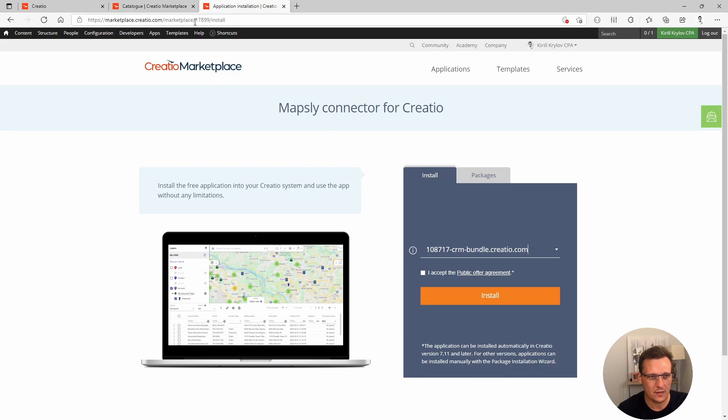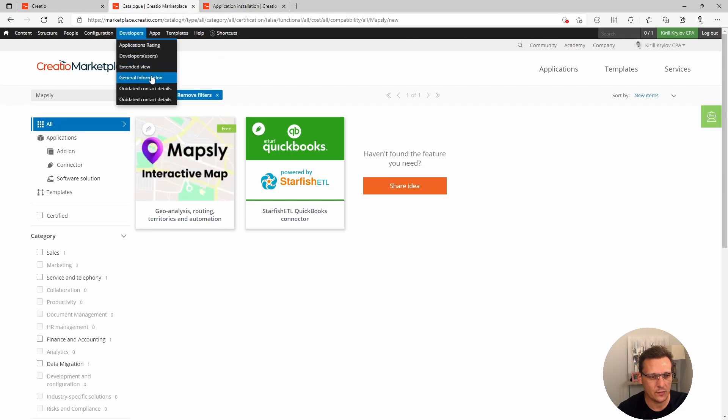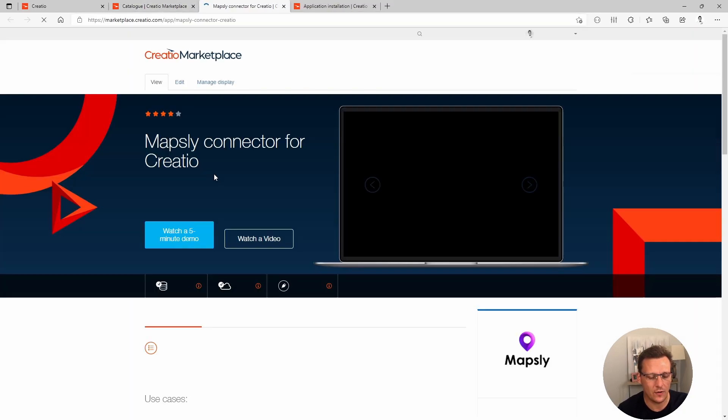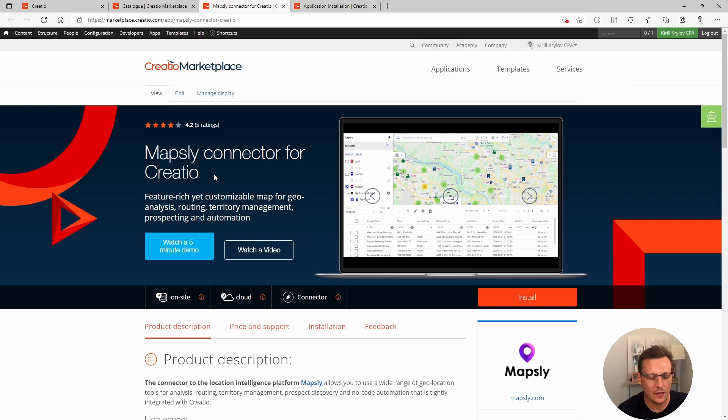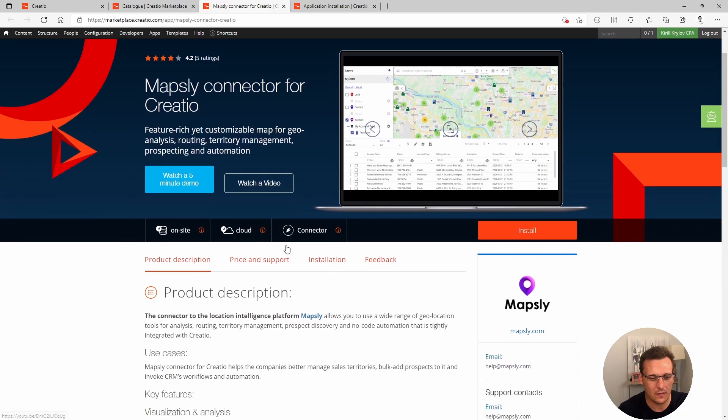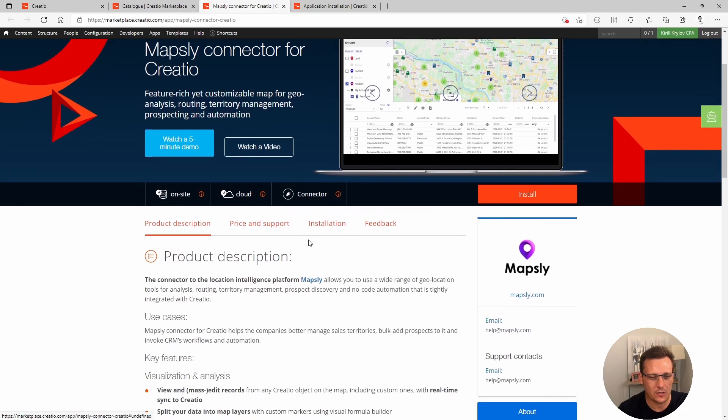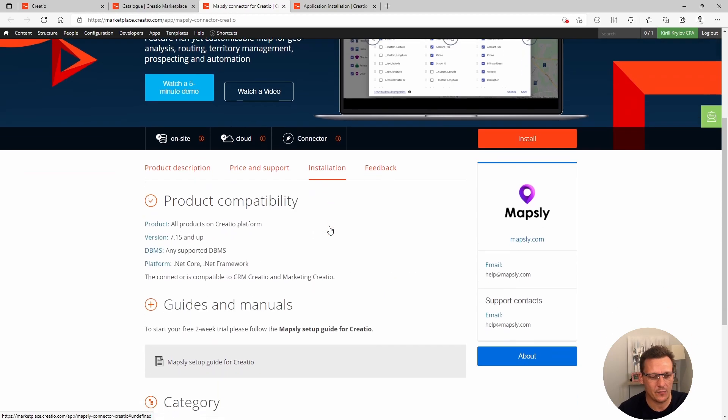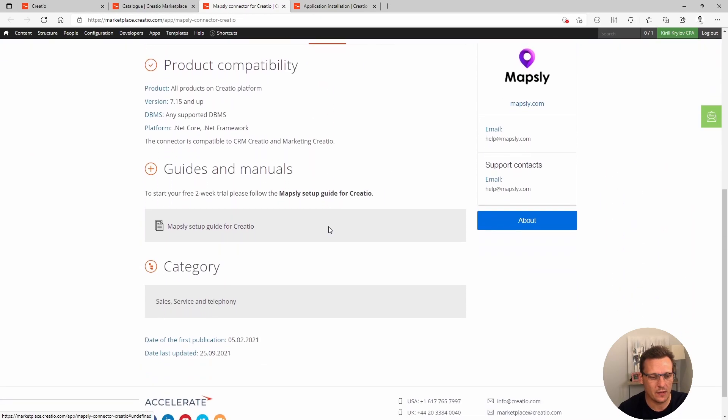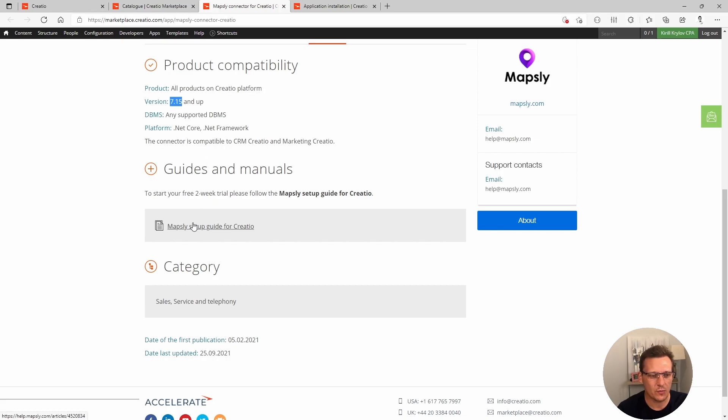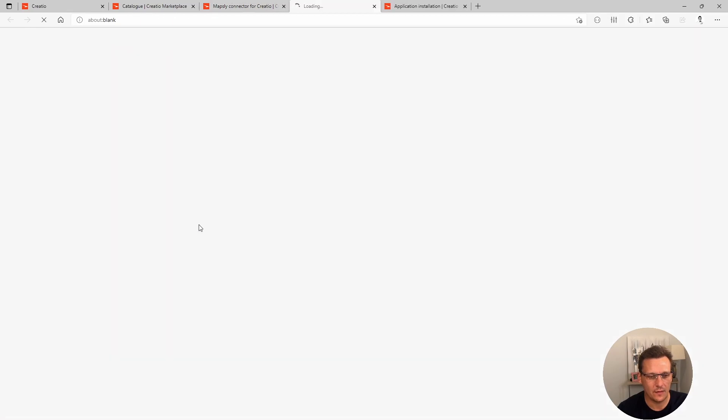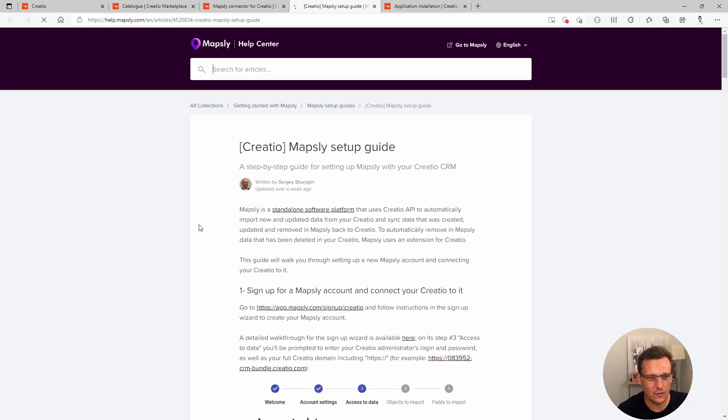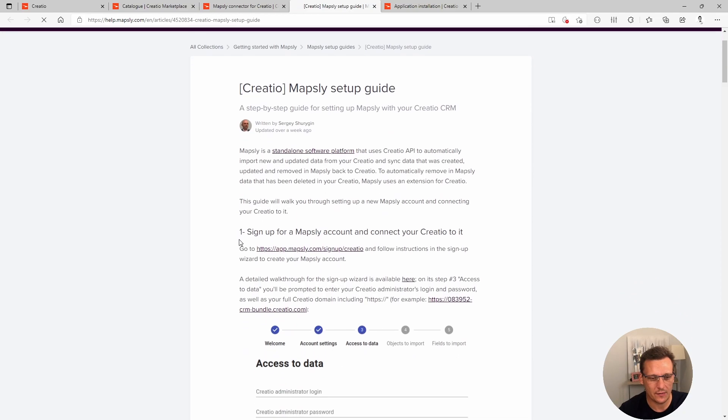Once the installation is complete, what you will need to do is to follow the configuration guide. Configuration guide can be found right here on this tab. If you scroll down, you will be able to see the version that it supported, the database and the environment that it can run in. But most importantly, you will see this download file. This file is the manual provided by Mapsly, how to configure Creatio to integrate with that.